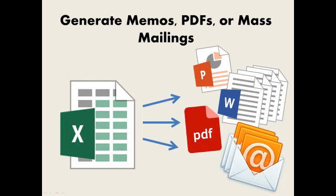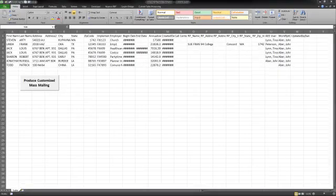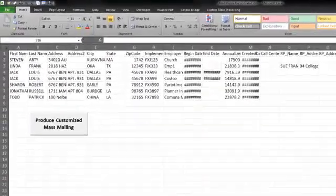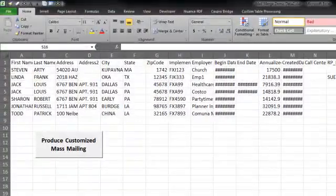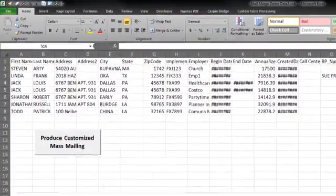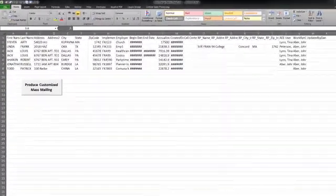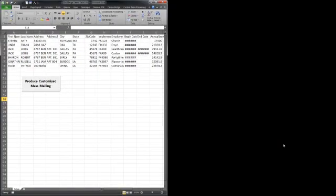VBA is especially useful for generating standardized documents, including highly customizable mass mailings. Here we have a dataset that we use each week to send out notification letters to our clients. Instead of doing it manually or using Word's mail merge function, we use a VBA program to generate the letters. This saves time and because it's automated, we never worry about mistakes.